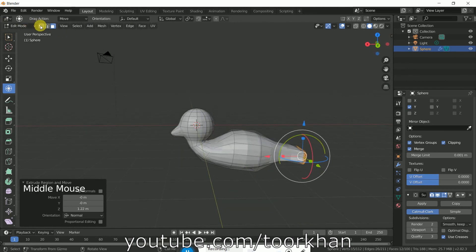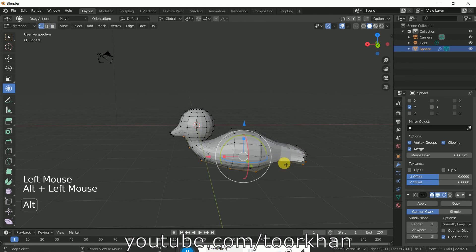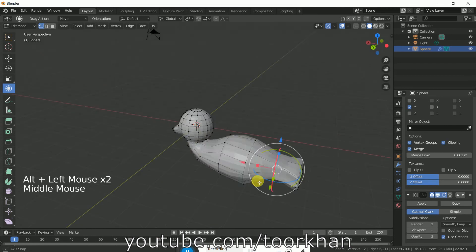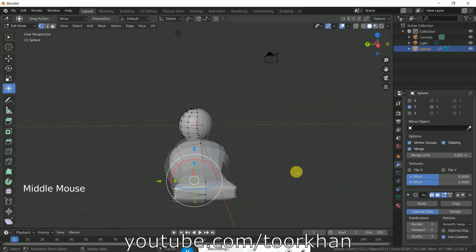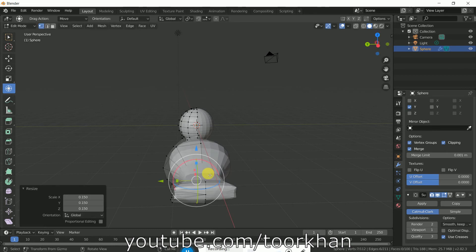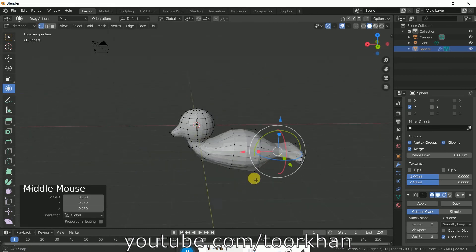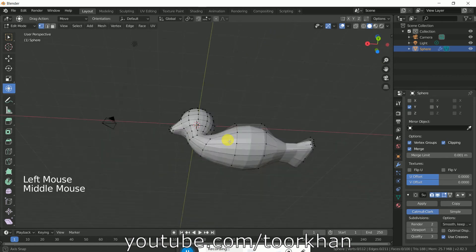Now select this area for the tail and just make it a little bit small. Now we will create the wings for this bird.